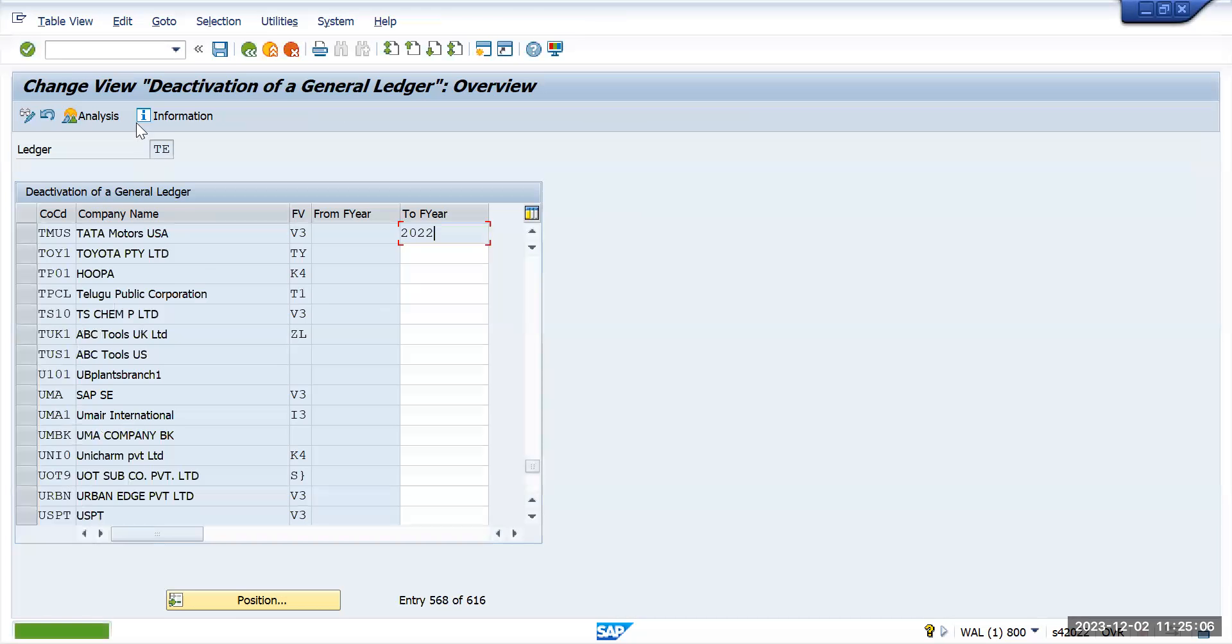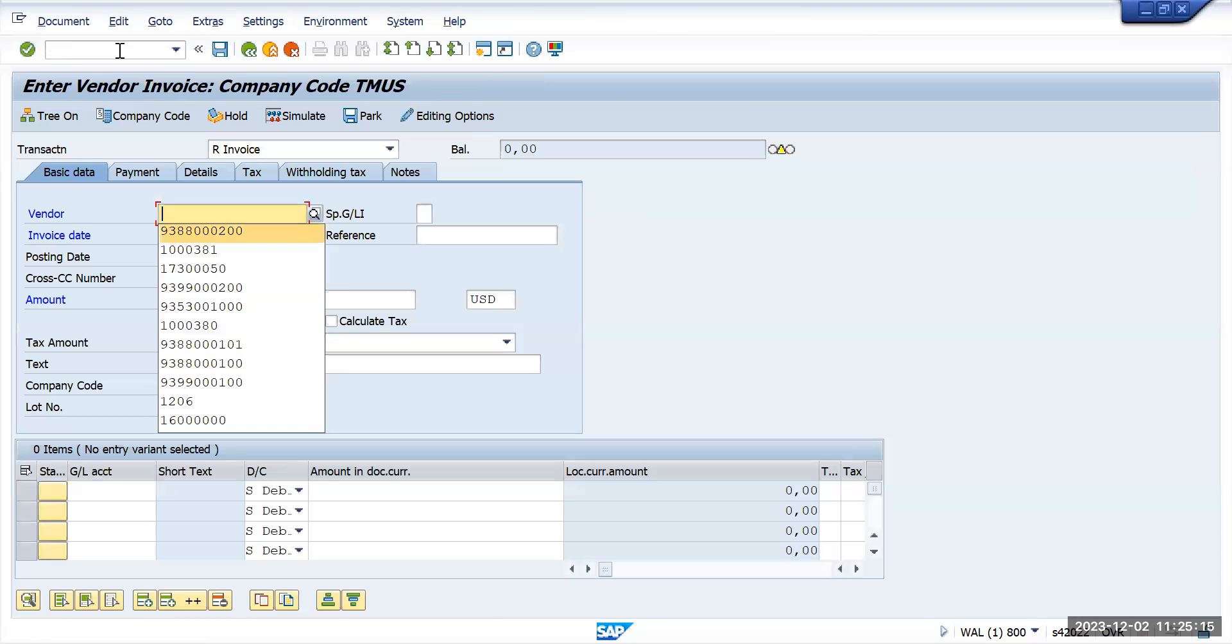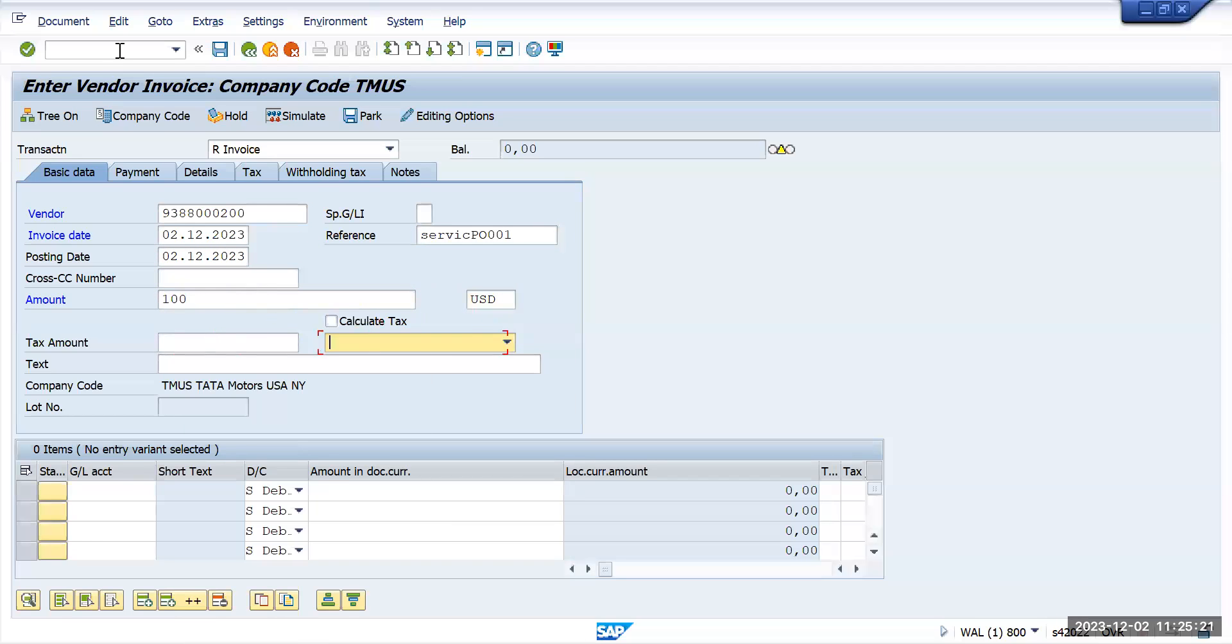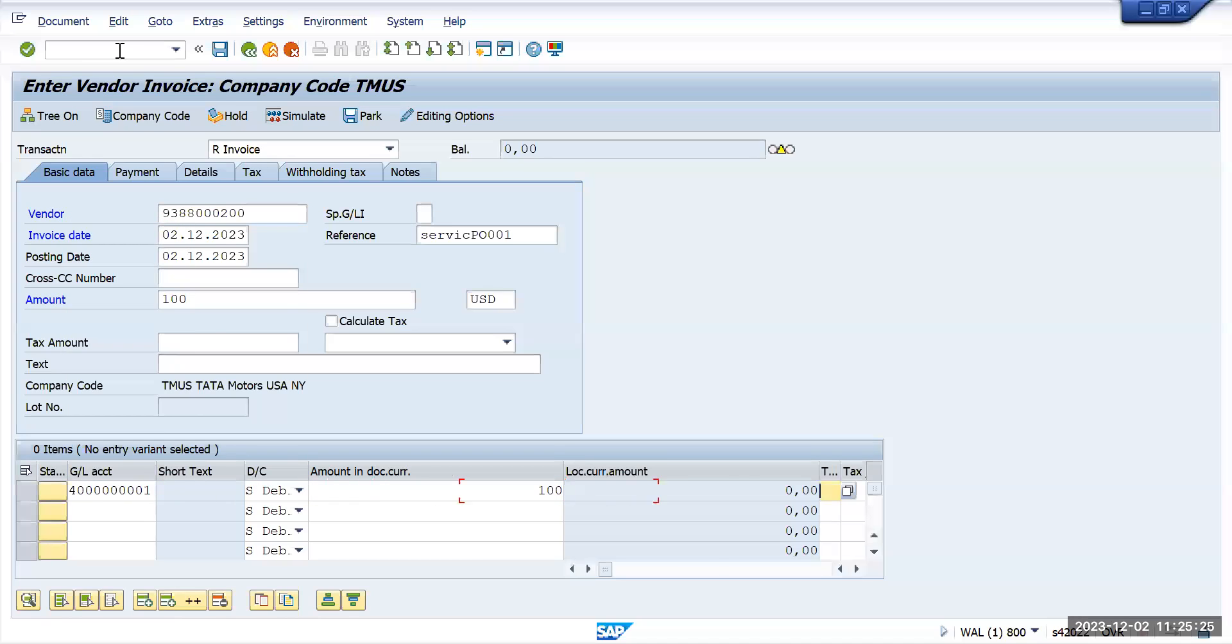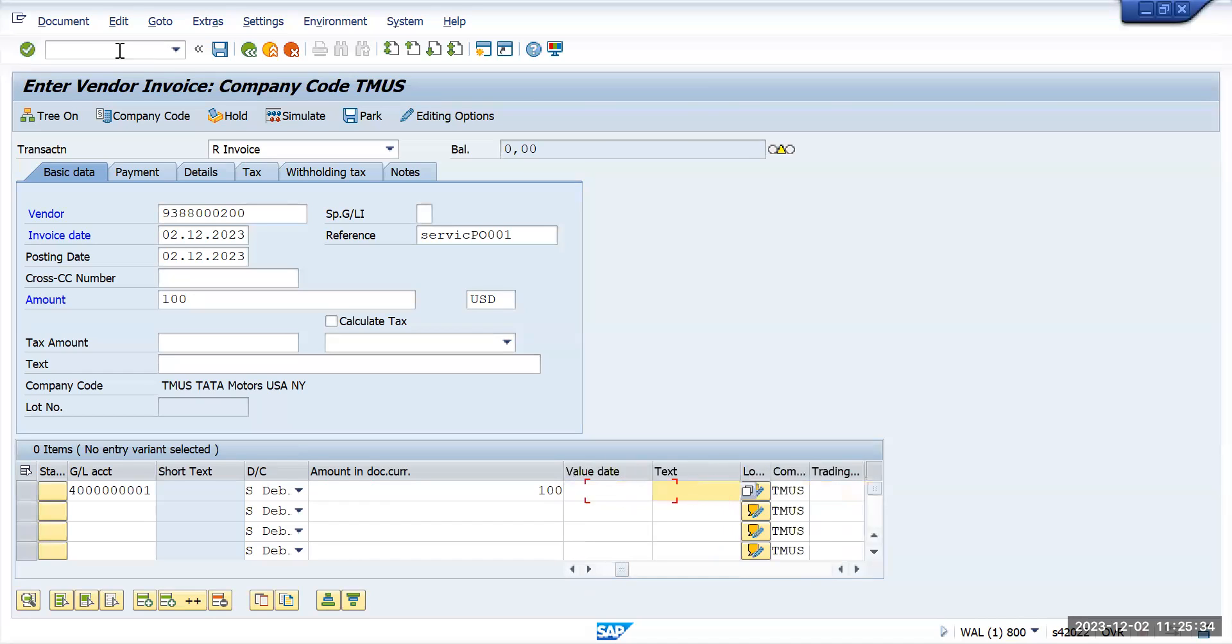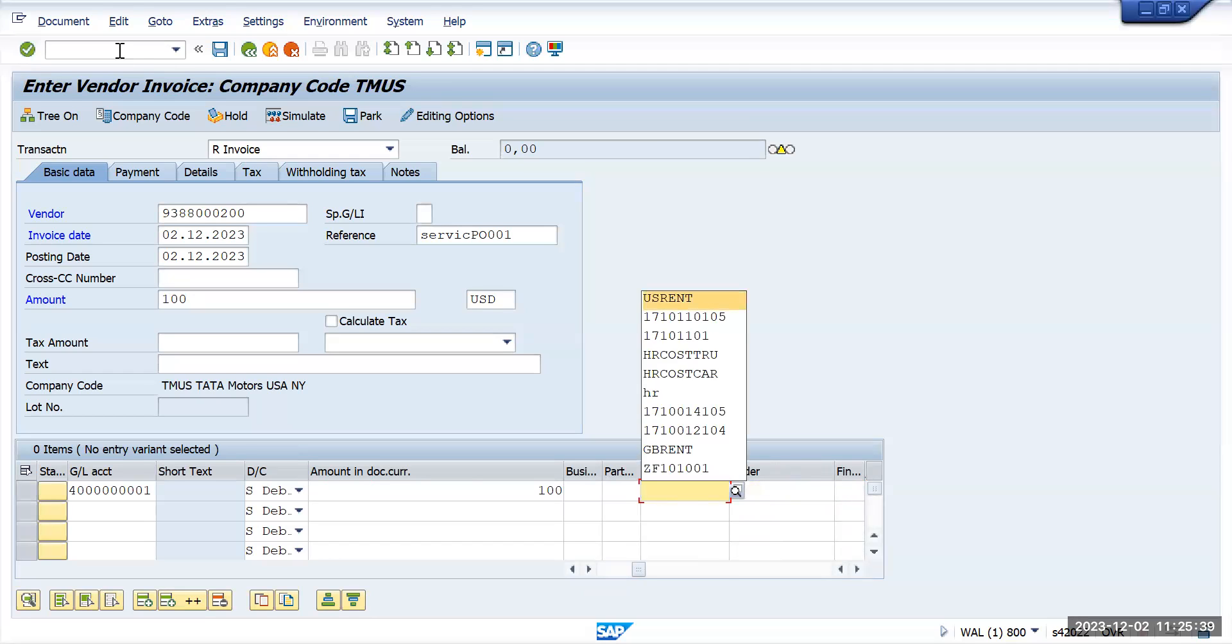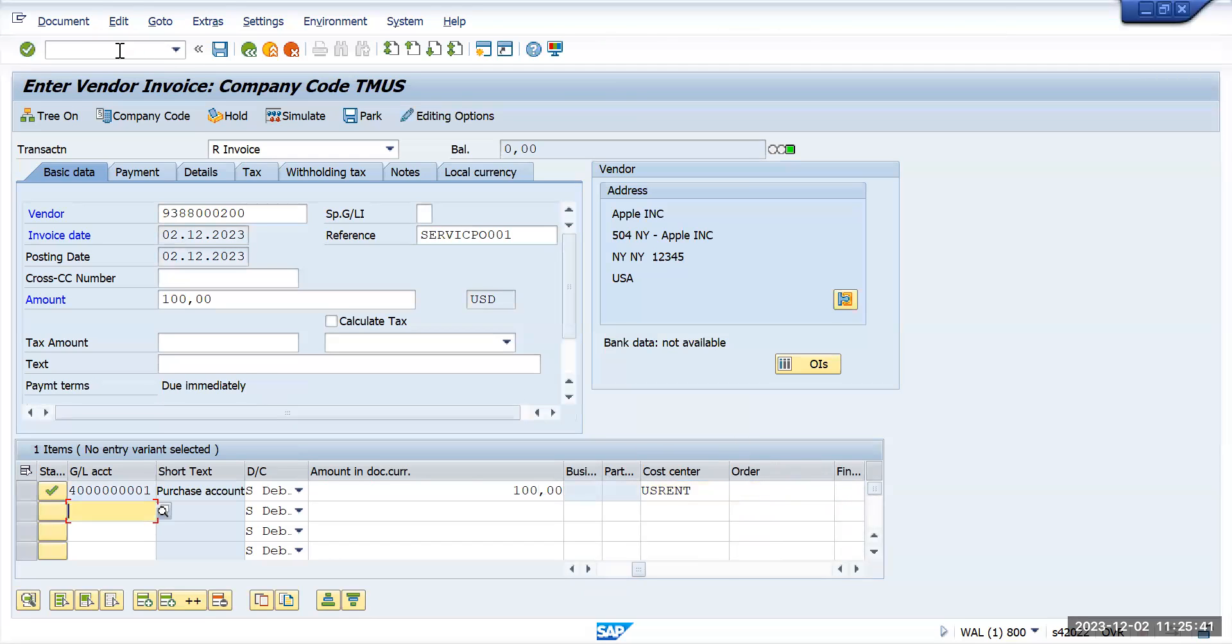So I have deactivated. Now we will go and try to post the transaction, FB60. We will take the same values again to see if we succeeded in deactivating that particular ledger and posting any transaction to that ledger or not. Give the cost center and save it.